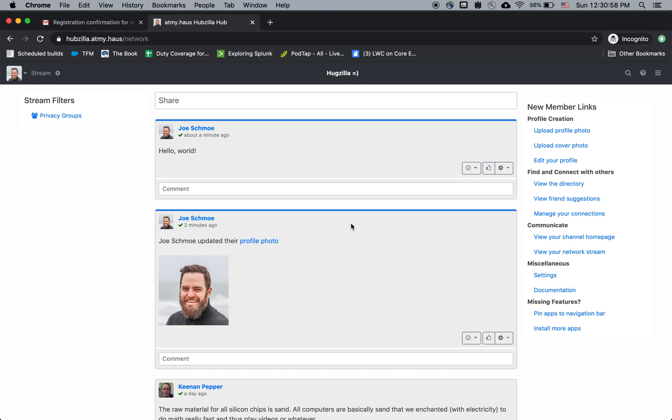And that's it. Now I have an account on this Hubzilla hub, and I'm all set up to make different kinds of posts and do more exciting things, which will be explained in other videos.